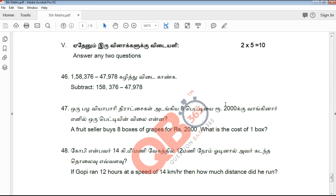If you focus on your studies with addition, multiplication, and division, you will be able to get 90% marks. If you have any questions, you will be able to practice this way. There are two types of questions.